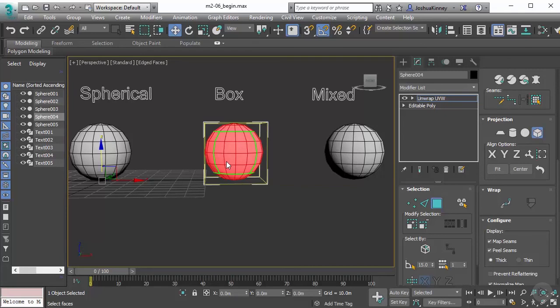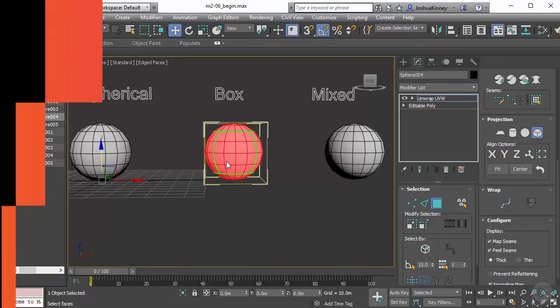So now that we have learned about all of these different projection types and what they can do, I want to show you how we can mix those projection types to get the exact unwrap that you would desire.